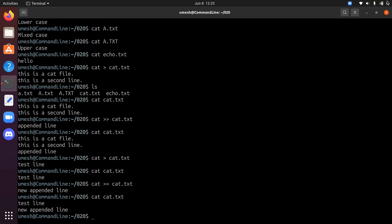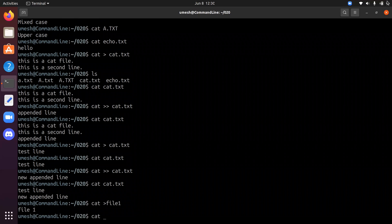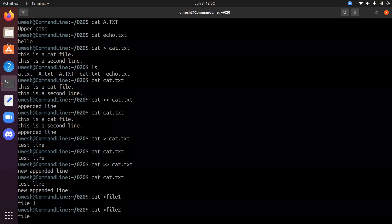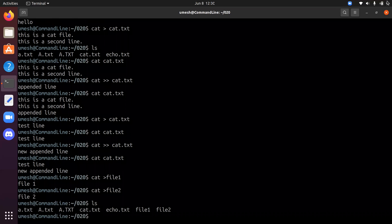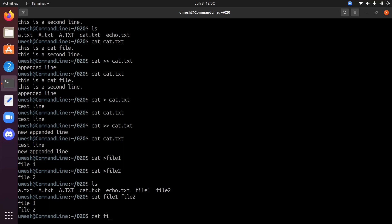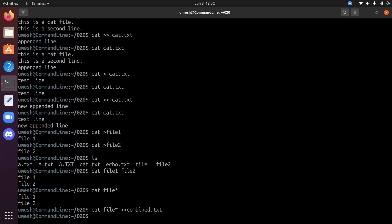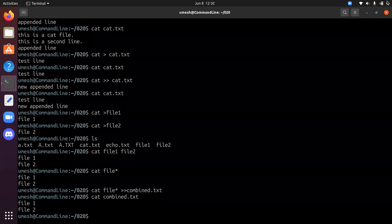You can also use cat to read multiple files at the same time. For example, 'cat file1 file2' displays the output from both files. You can also use a wildcard: 'cat file*'. And you can redirect the combined output to create a new file: 'cat file* > combined.txt'. No output is produced on the screen, but if you cat combined.txt you will see the output of both files.